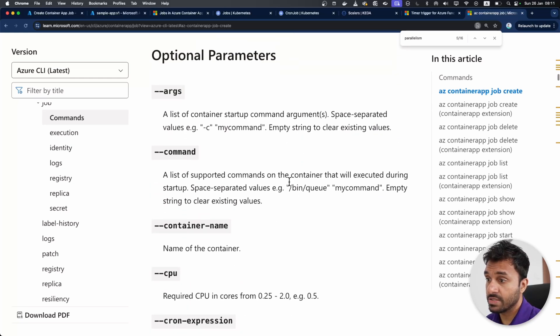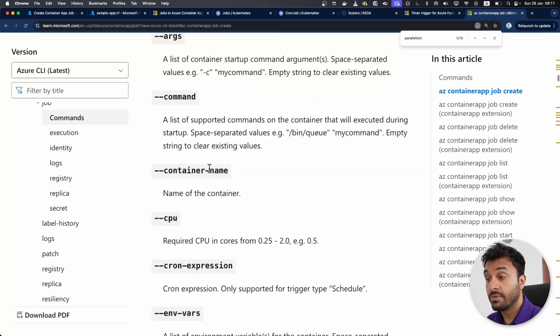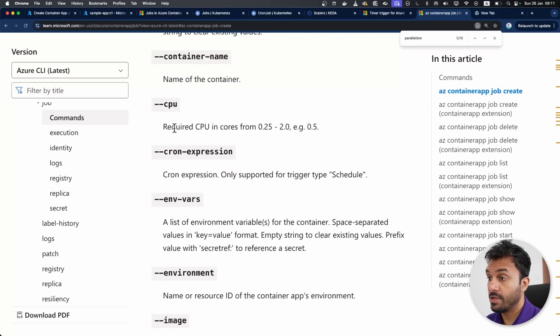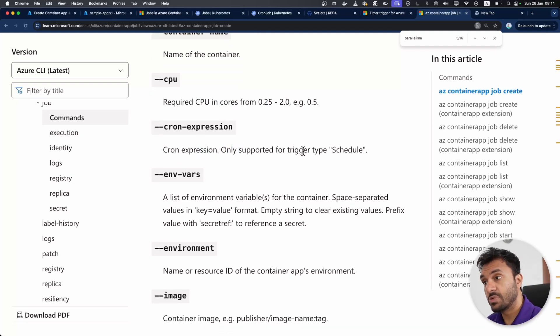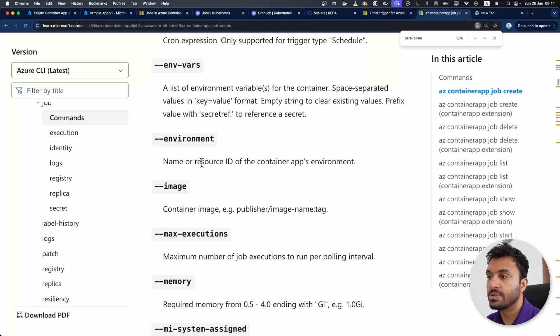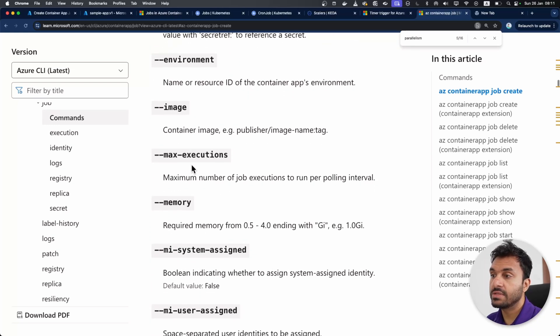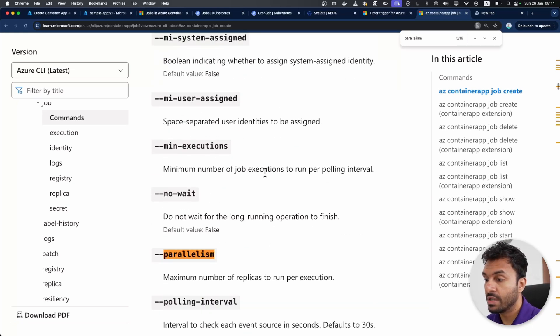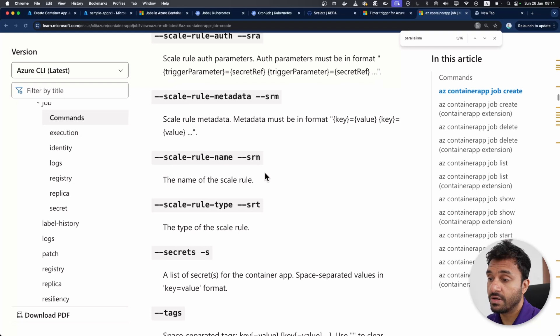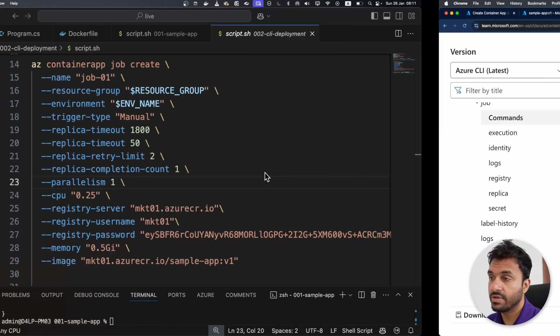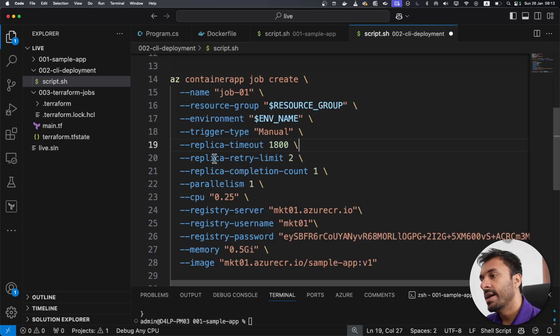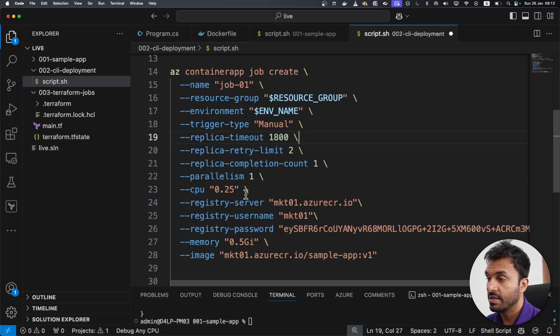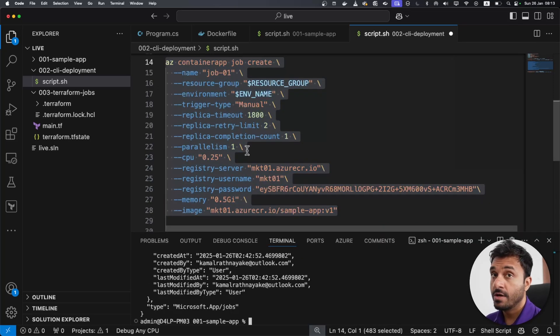If I go into the documentation here, as you can see, there are many configurations that you can specify when creating jobs. For example, if I go into parallelism, this is the maximum number of replicas you need to run per execution. We can pass in the arguments and the commands for the actual docker container. And you can specify the CPU and memory for that container. If it is a scheduled one, you can pass in the cron expressions, environment variables, and the container apps environment, image, maximum number of execution if it is an event driven one. There are a lot of configurations which I will cover in my upcoming videos. I have set the replica timeout and some of the basic things. These are necessary for you to run a container apps job.